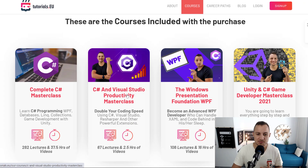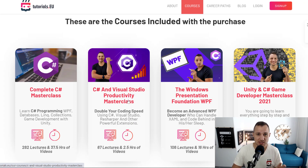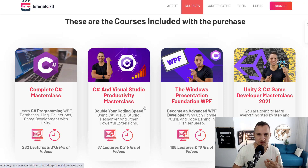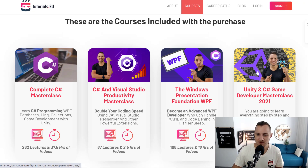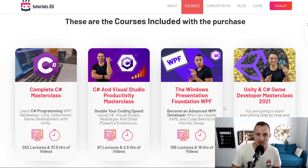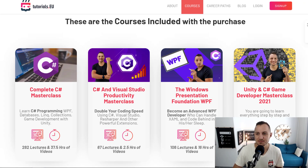Then we have the productivity masterclass for Visual Studio in C-Sharp, which shows you a bunch of tricks on how you can become faster while coding — very useful in order to save a lot of time. Then the Windows Presentation Foundation course, which is about how to create user interfaces in C-Sharp. And then the Unity C-Sharp game developer masterclass, where you learn to build video games.